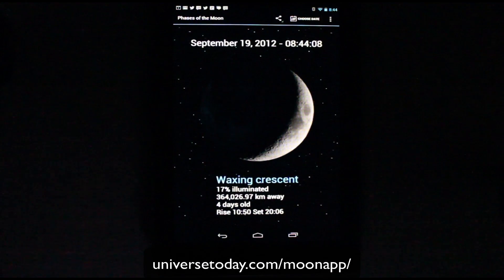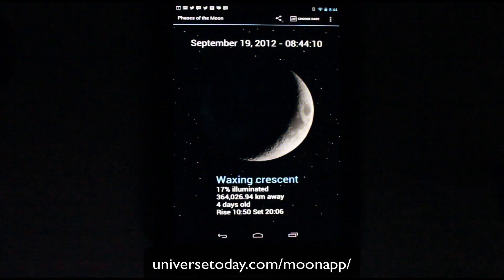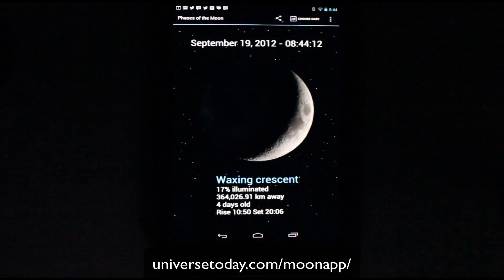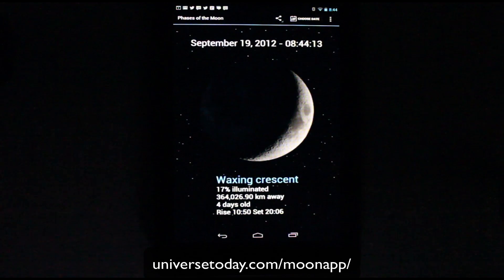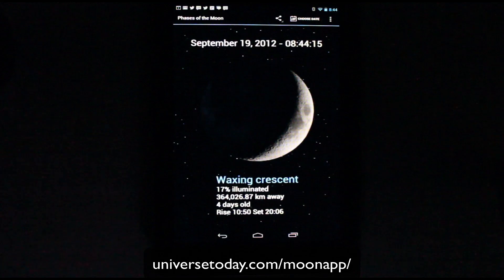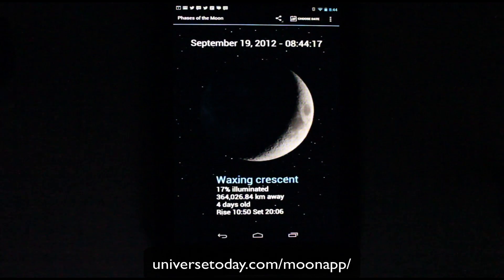Hi there. My name is Fraser Cain. I'm the publisher of Universe Today. I just wanted to give you a demonstration of the cool new Phases of the Moon app that we've created for Android and for iOS devices.